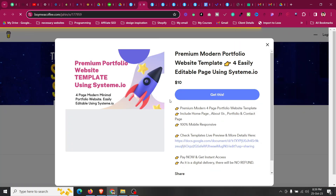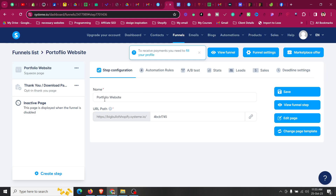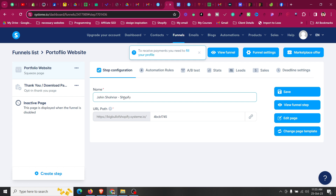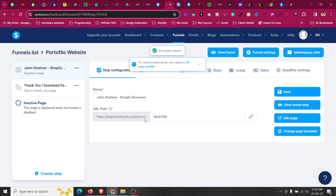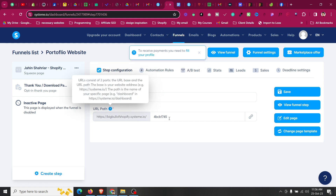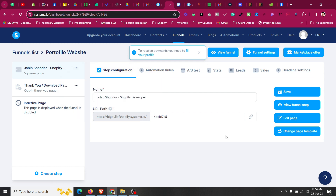Now let's get back to today's tutorial. Change the funnel name to anything according to your own name — for example, 'Jaheen Shahriar – Shopify Developer.' You can see they already gave us a free domain, but I suggest purchasing a professional domain for only 10 to 13 dollars from Namecheap and connecting it inside systeme.io.